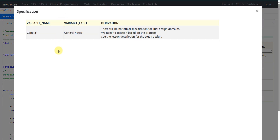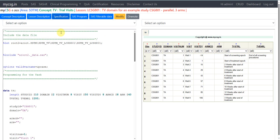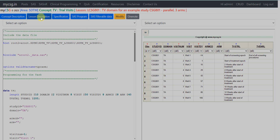Similar to Trial Elements and Trial Arms datasets, there will be no formal specification for trial design domains, so we need to create it based on the information present in the protocol. We are asked to take a look at the lesson description to see the study design aspects needed for our Trial Visits dataset creation. Let us now go to the lesson description.